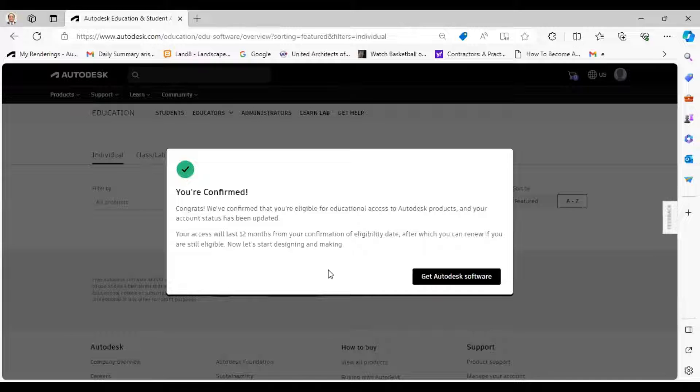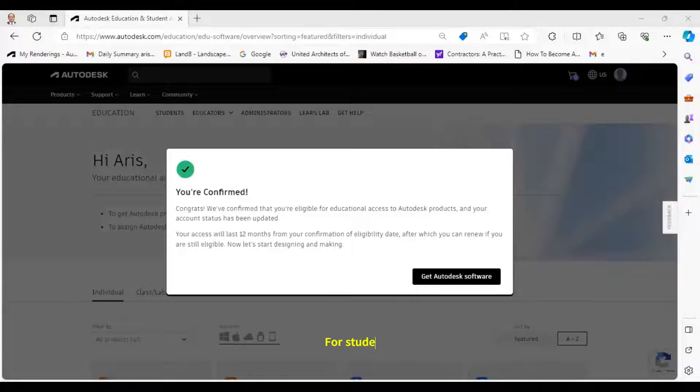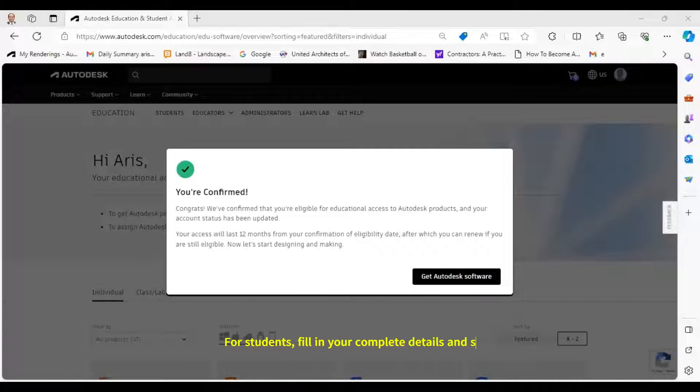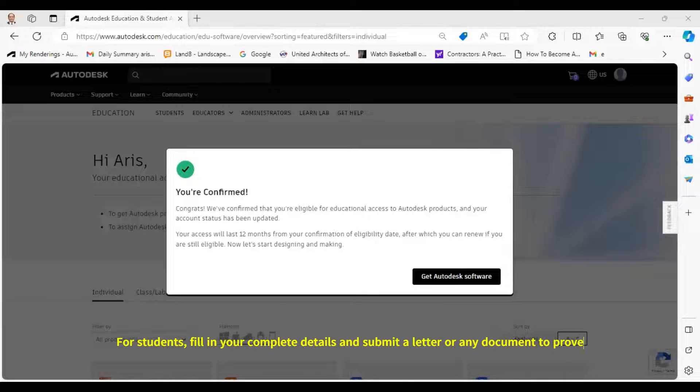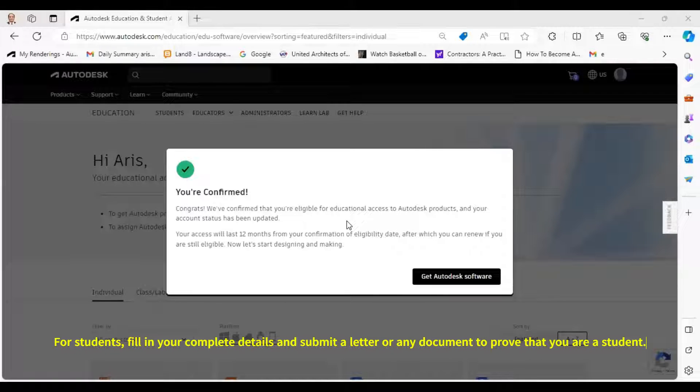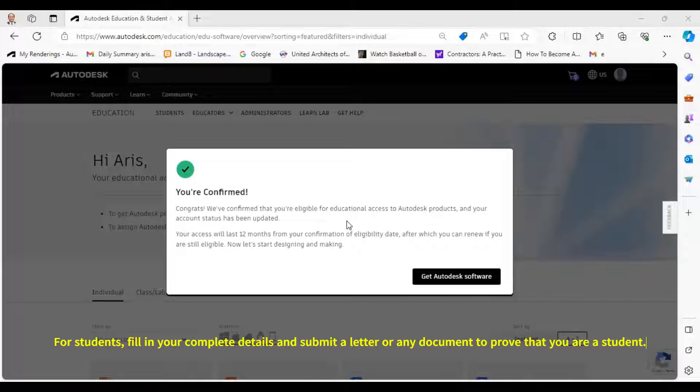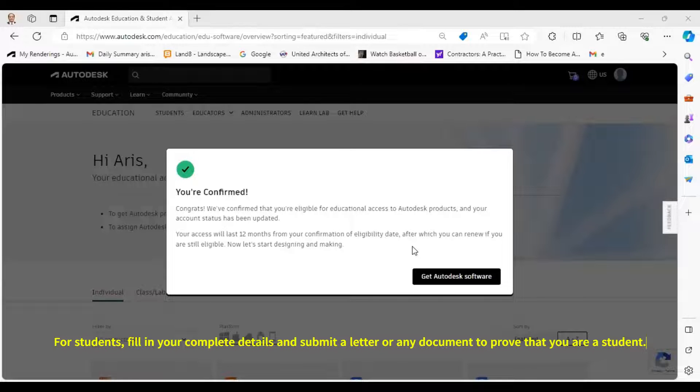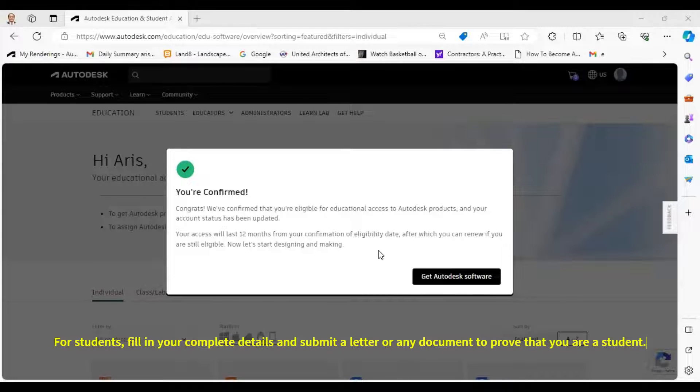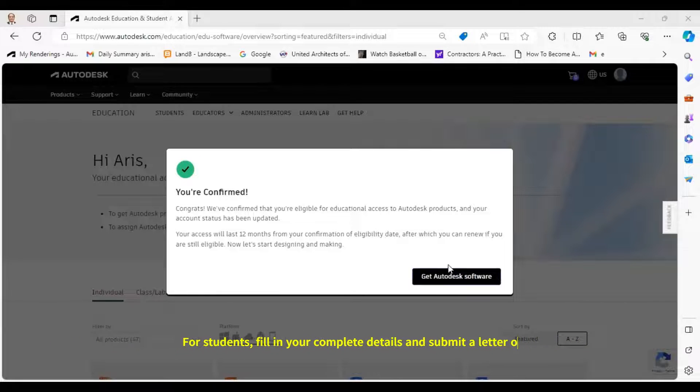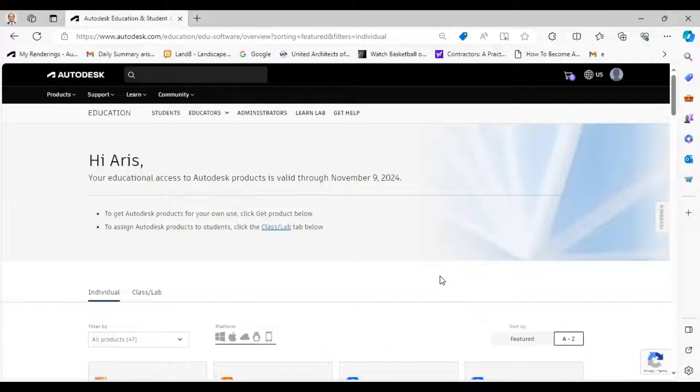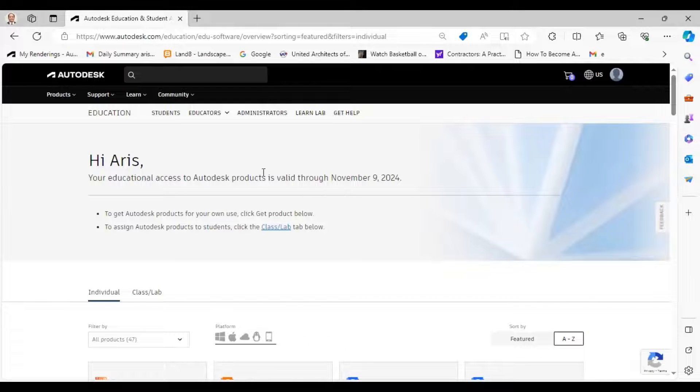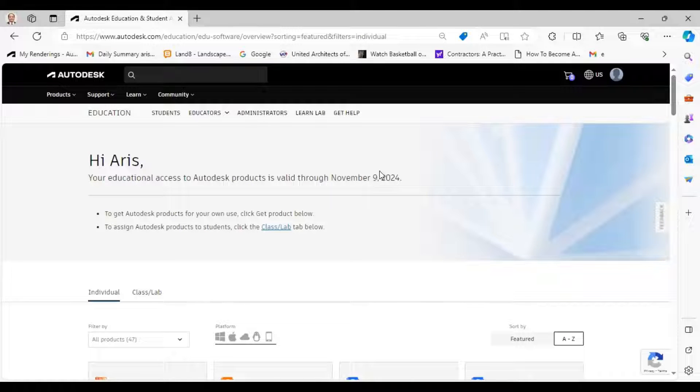So on my part, since I am an instructor, you will see that I have been confirmed for educational access to my Autodesk products and I will be having these 12 months of eligibility. Once you're here, you just get your Autodesk software. Click that. My access to my products are valid through November of this year.